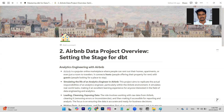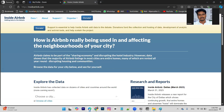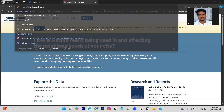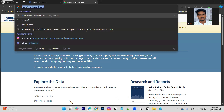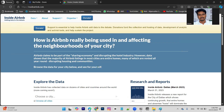Now we are opening our website. We are working on insideairbnb.com. We are working on the website.